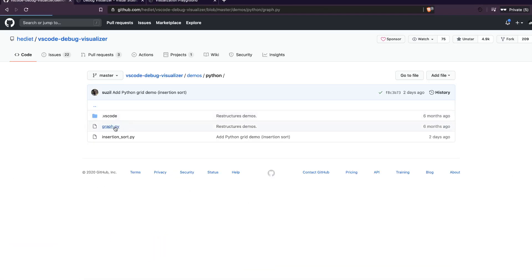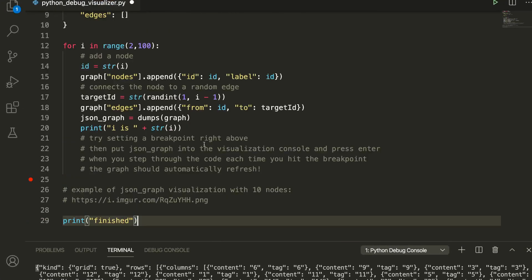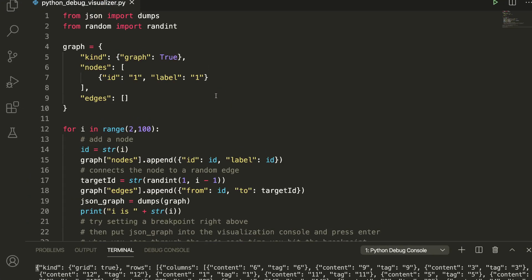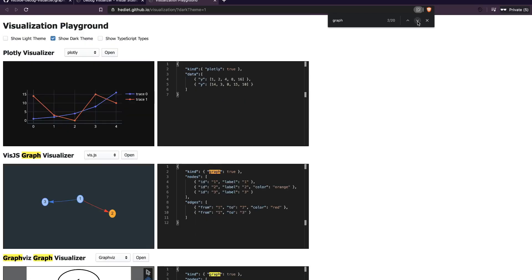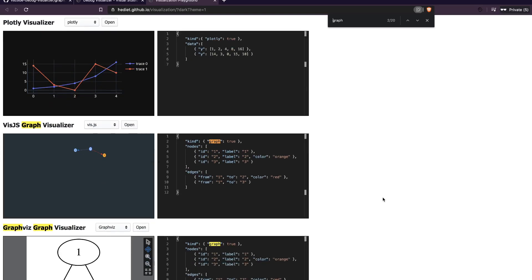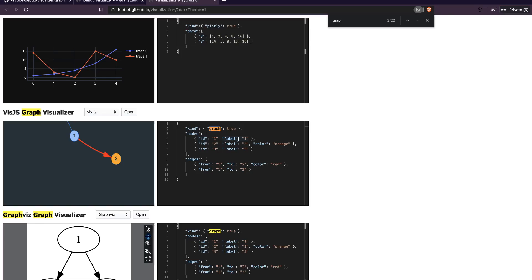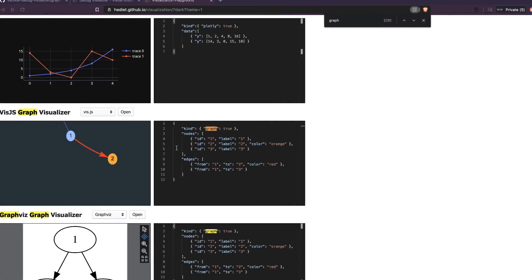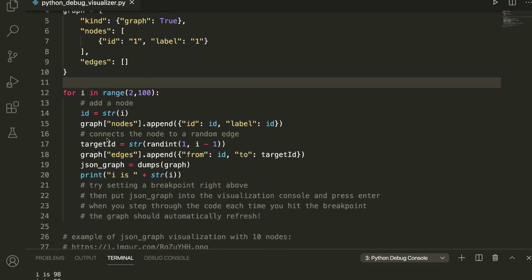Let's look at another example — instead of an array, we'll visualize a graph. Copy the graph demo code, paste it into our file, and save it. Before visualizing, let's examine the graph format in the docs. For a graph visualizer, you need 'kind: graph, true', then nodes where each node has an 'id' and a 'label', and then edges that define the graph structure.